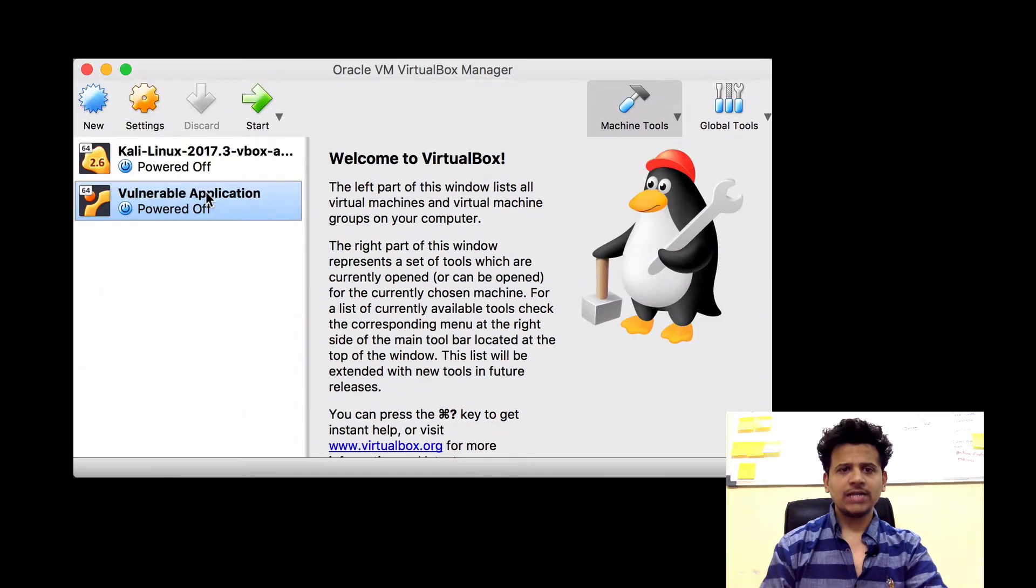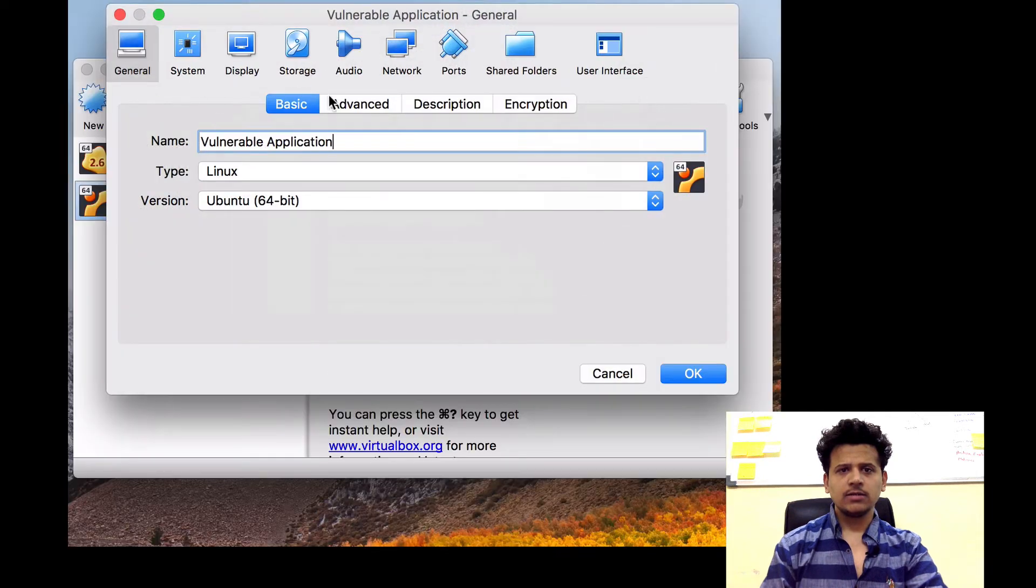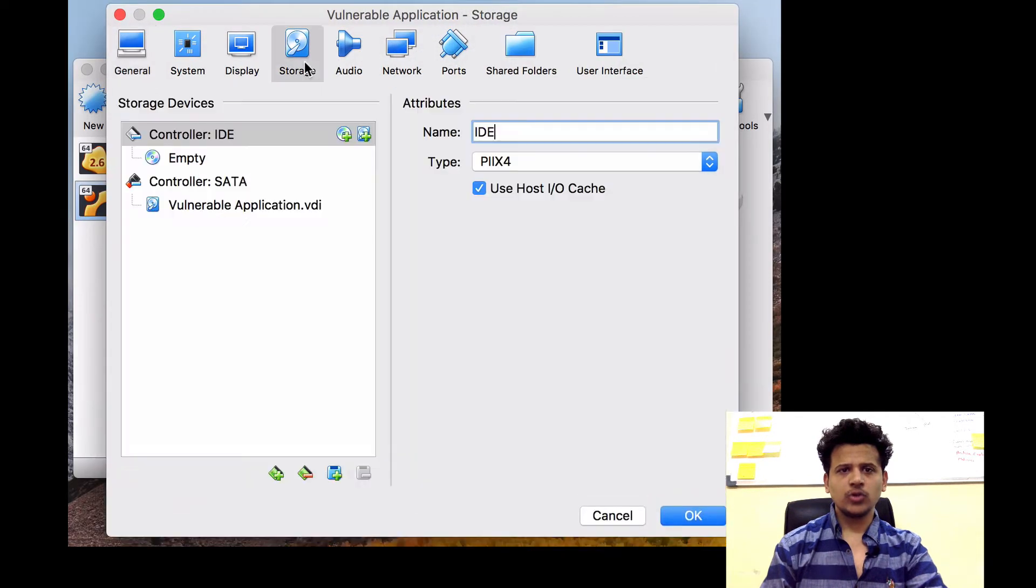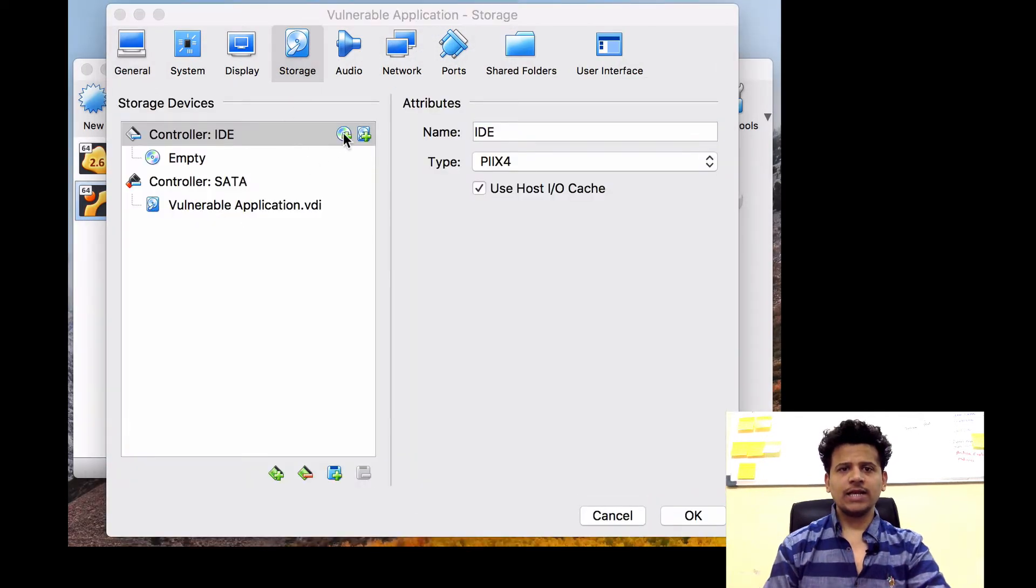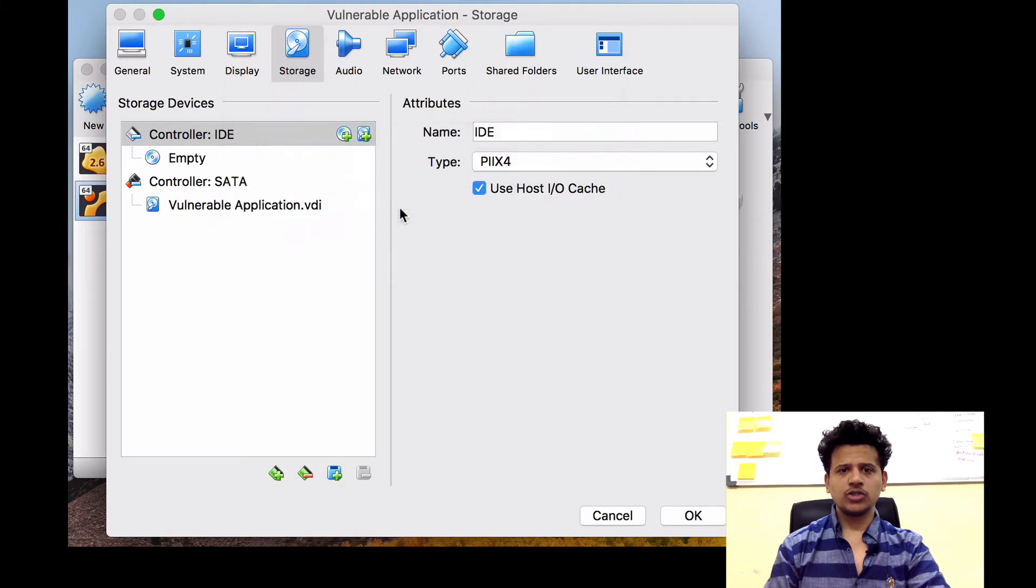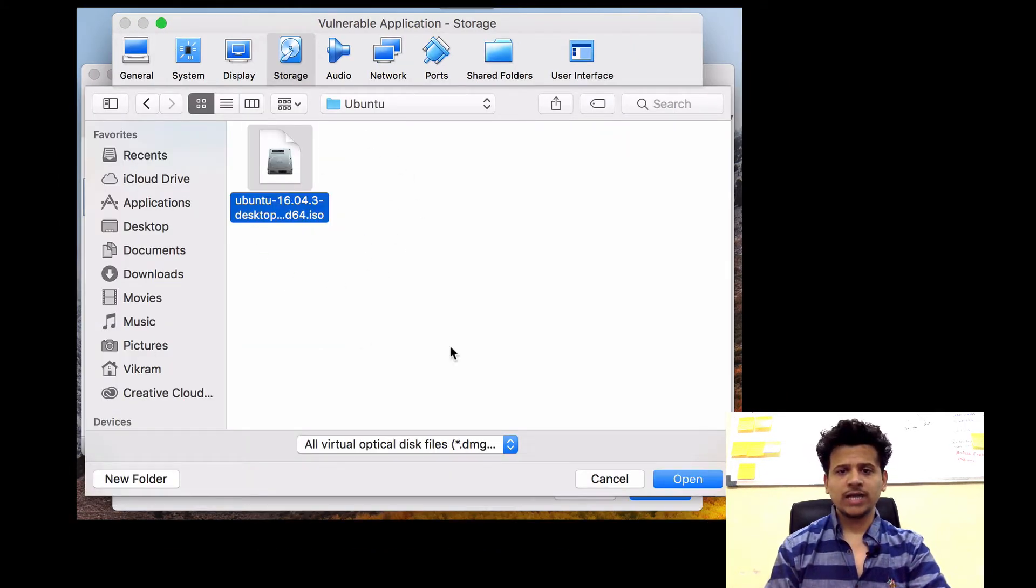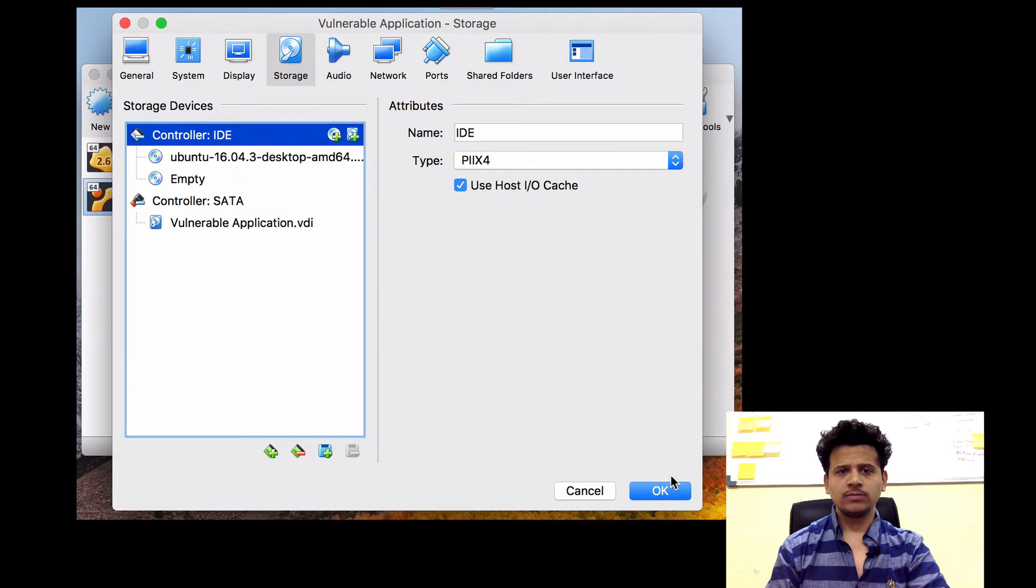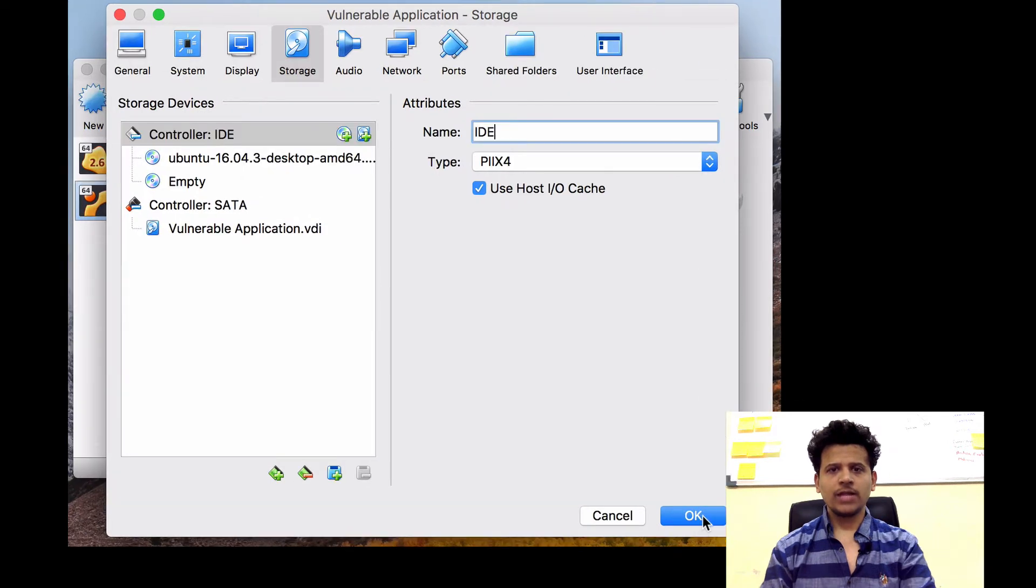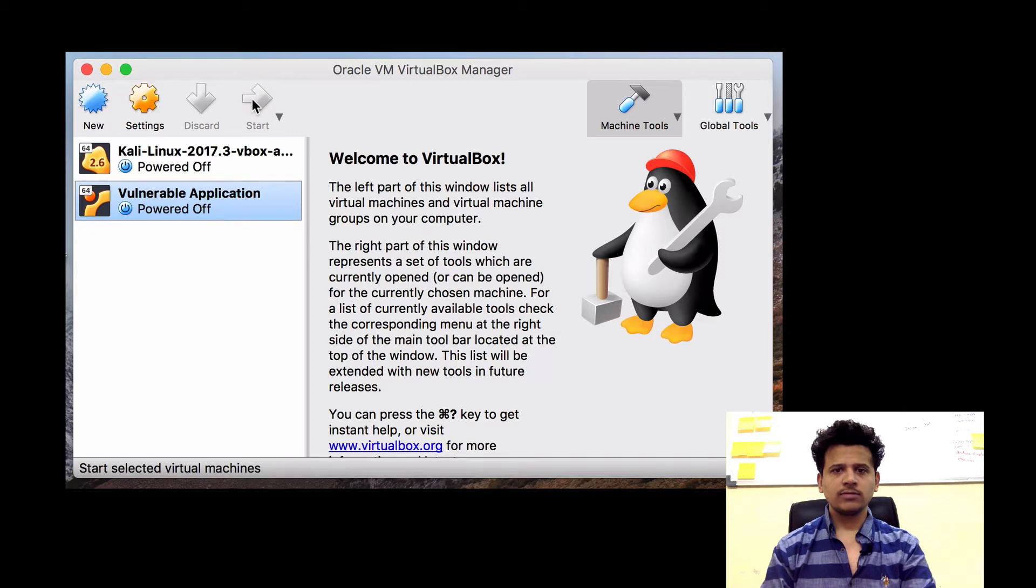Select that Vulnerable Applications machine. Click on Settings. Then click on Storage. After that, click here. Click on Choose Disk. Select the files which we downloaded from the Ubuntu website. Then click on Open. After that, click on OK.